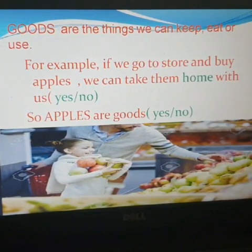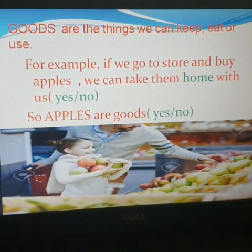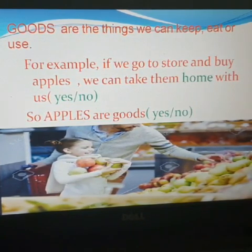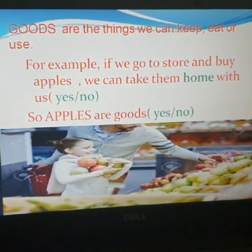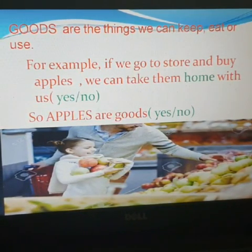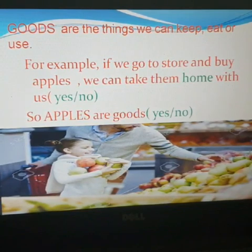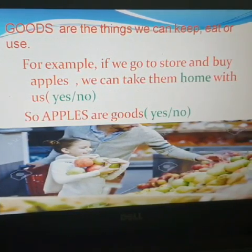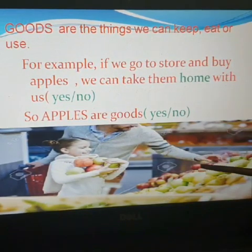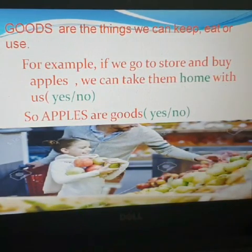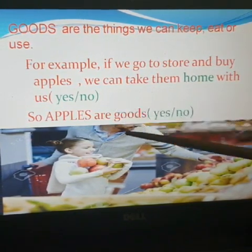I am giving you a very easy example. Ms. Fatima is going to the store and buying some apples. My first question is: can I take them home? Yes, I can take my apples home. Are apples goods? Yes! Because we can see them, we can touch them, we can take them home, use them, eat them. So the best example of goods are apples.